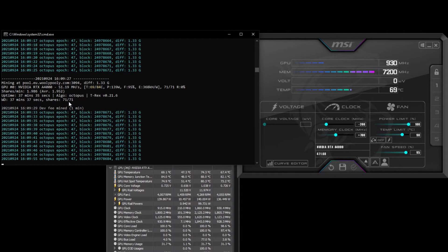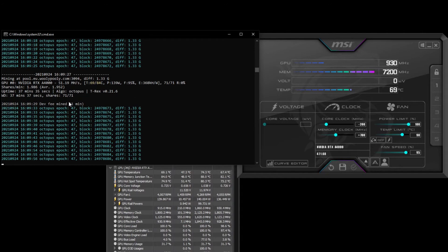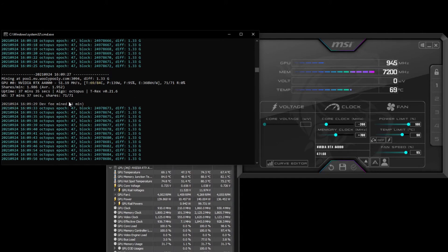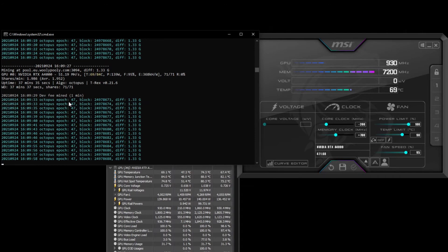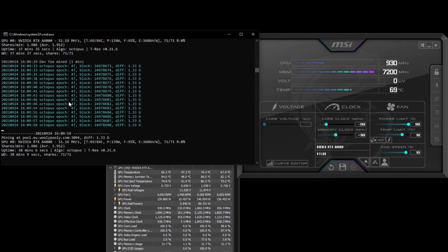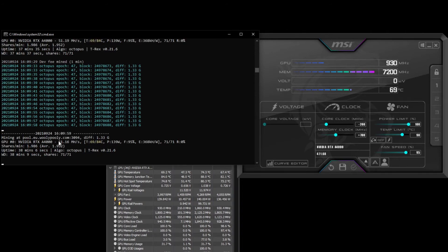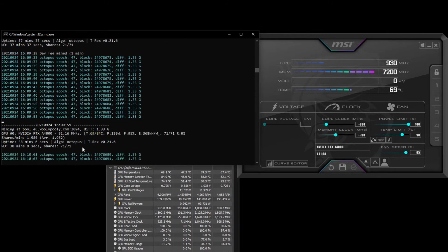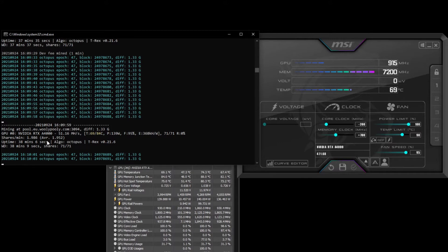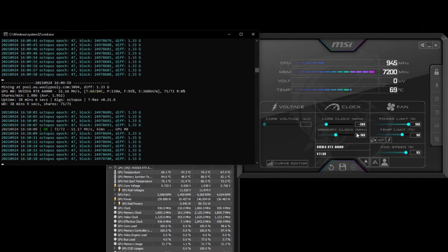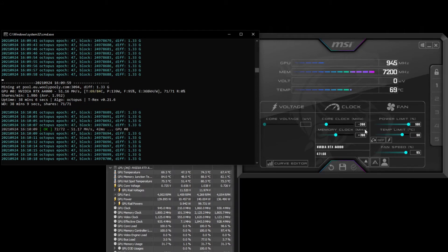I'm going to leave it at that. Anyone who wants to mine Conflux can tweak the settings and get a better figure, but this is what I managed to get with a quick play around. The settings I've got are minus 200 clock.